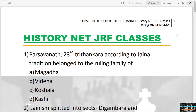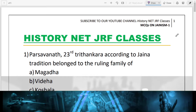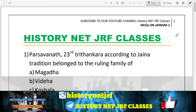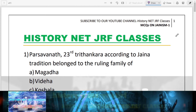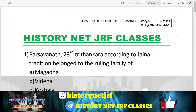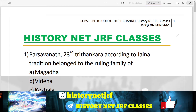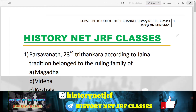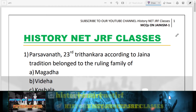Hello guys, you are welcome to the channel. Today in this video I am going to deal with 15 MCQs on Jainism. Jainism is very important because questions are always asked from it, and it is a very important topic from ancient Indian history.